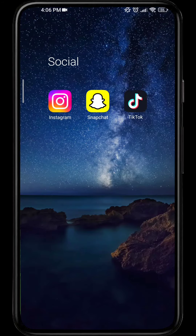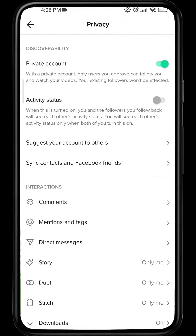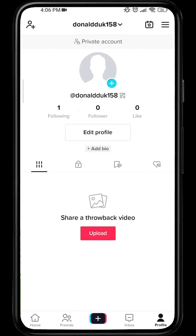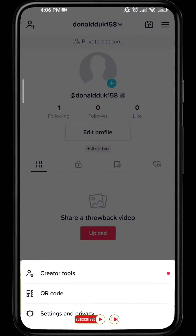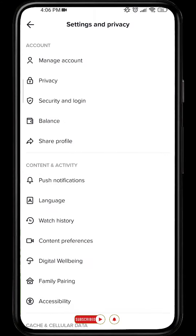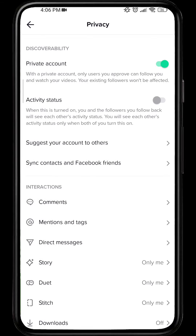The first thing to do is open your TikTok app and go to your profile. After that, tap the hamburger icon, go to Settings and Privacy, click on Privacy, and here you can see that the account is turned into a private account.